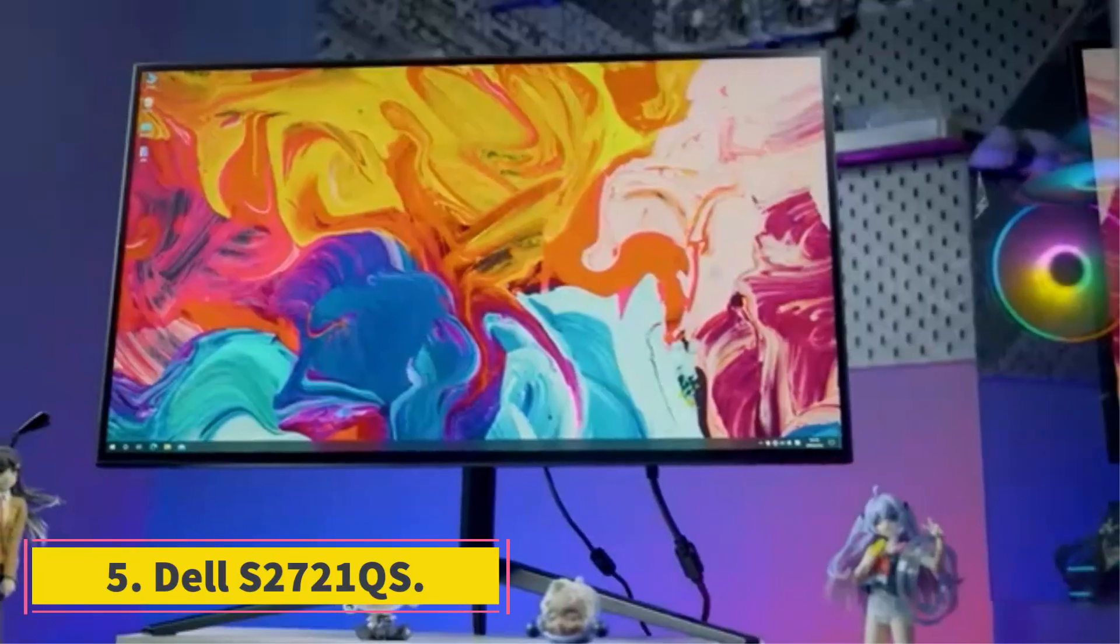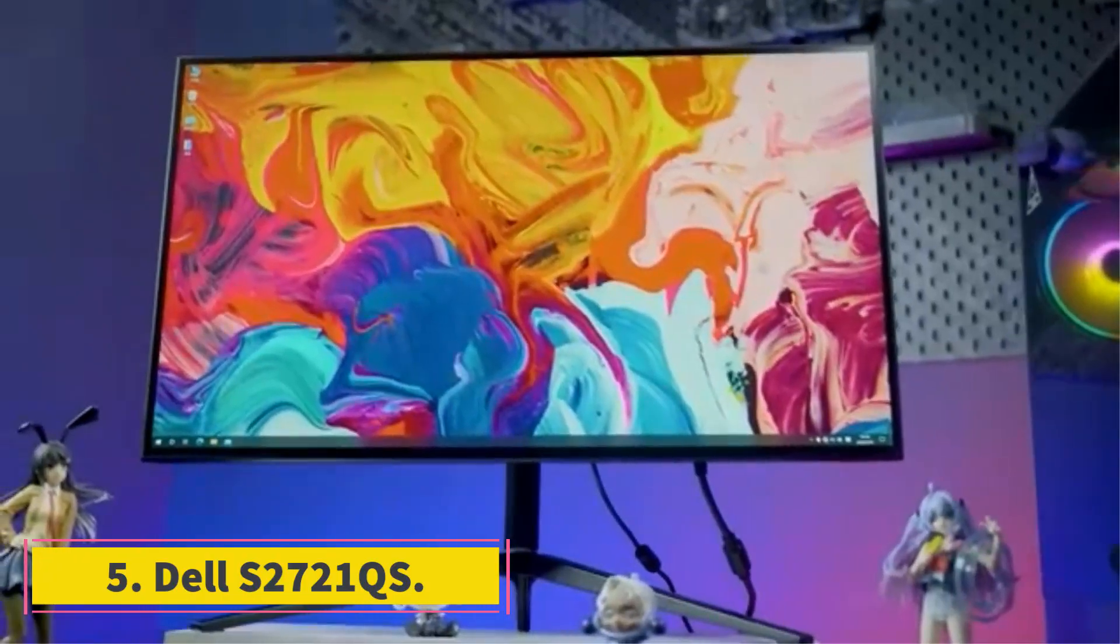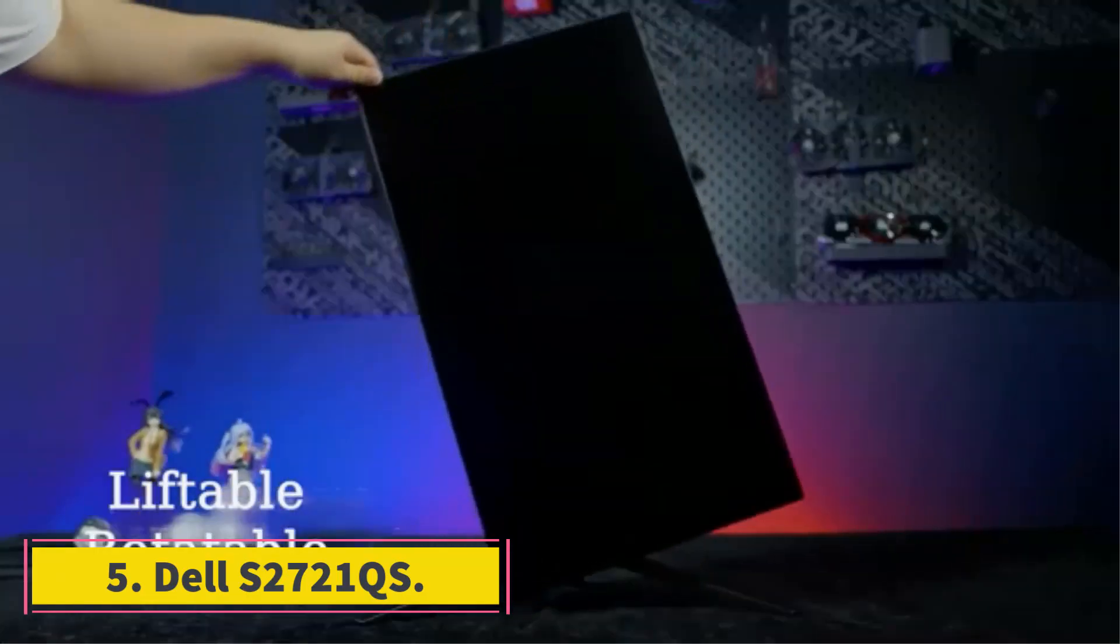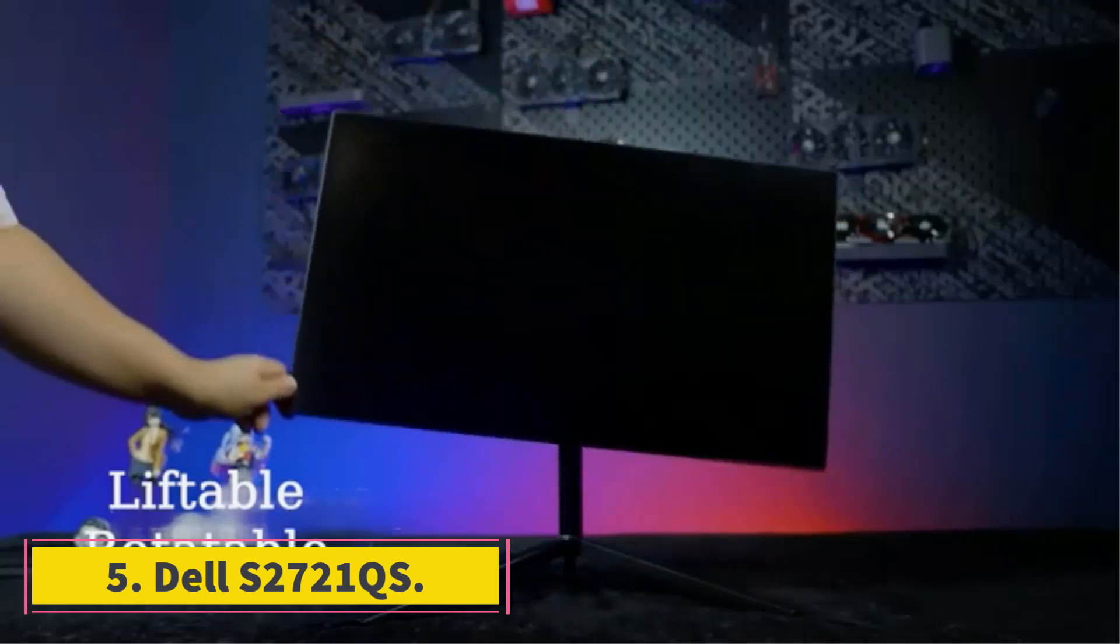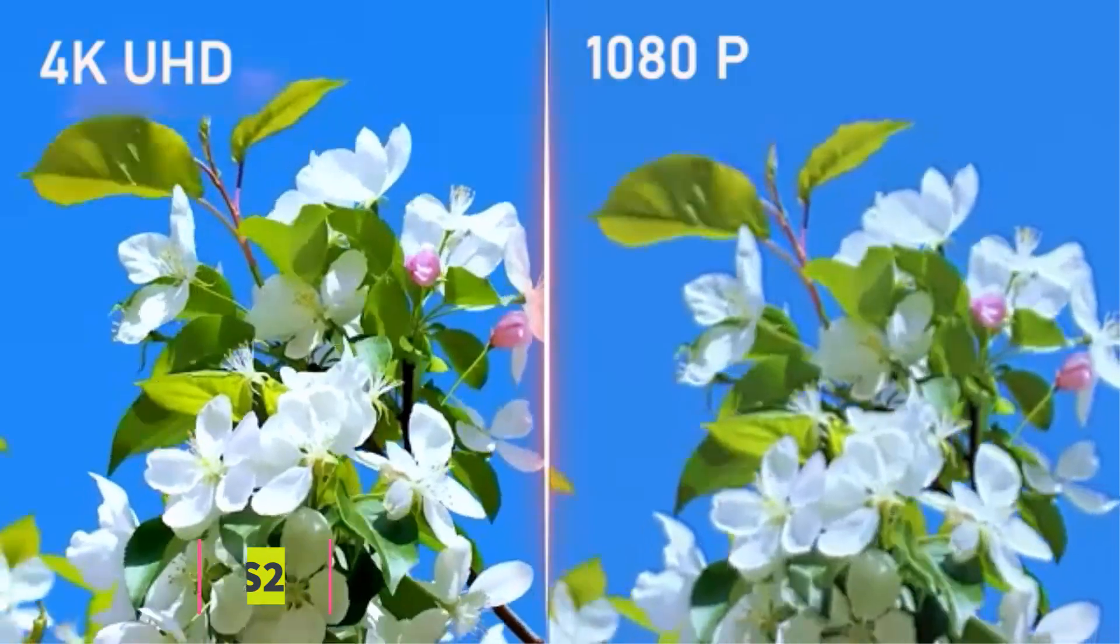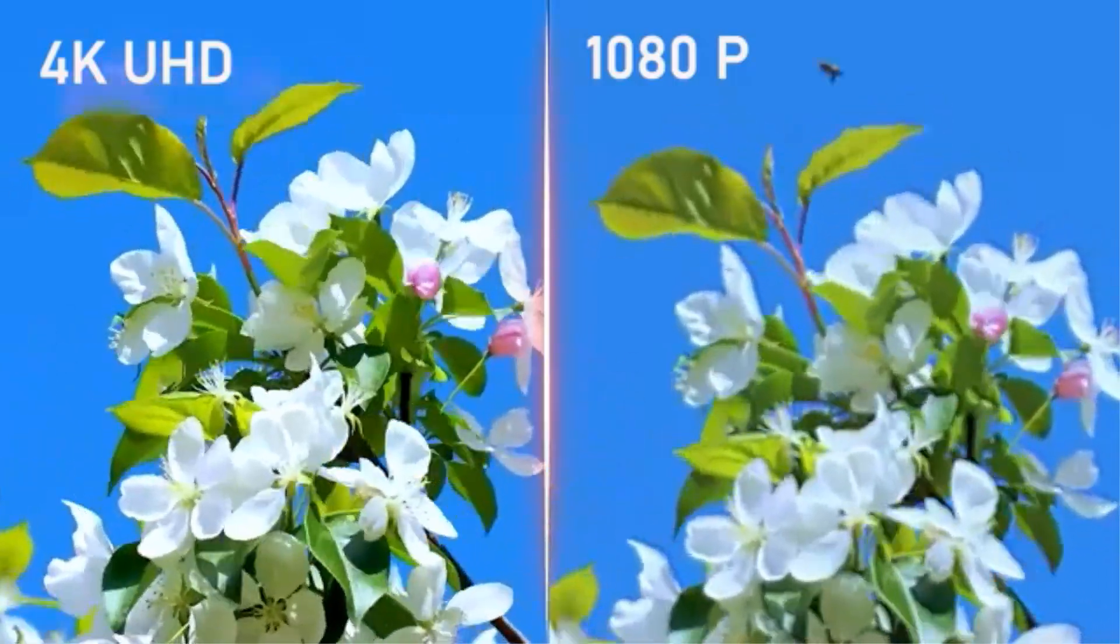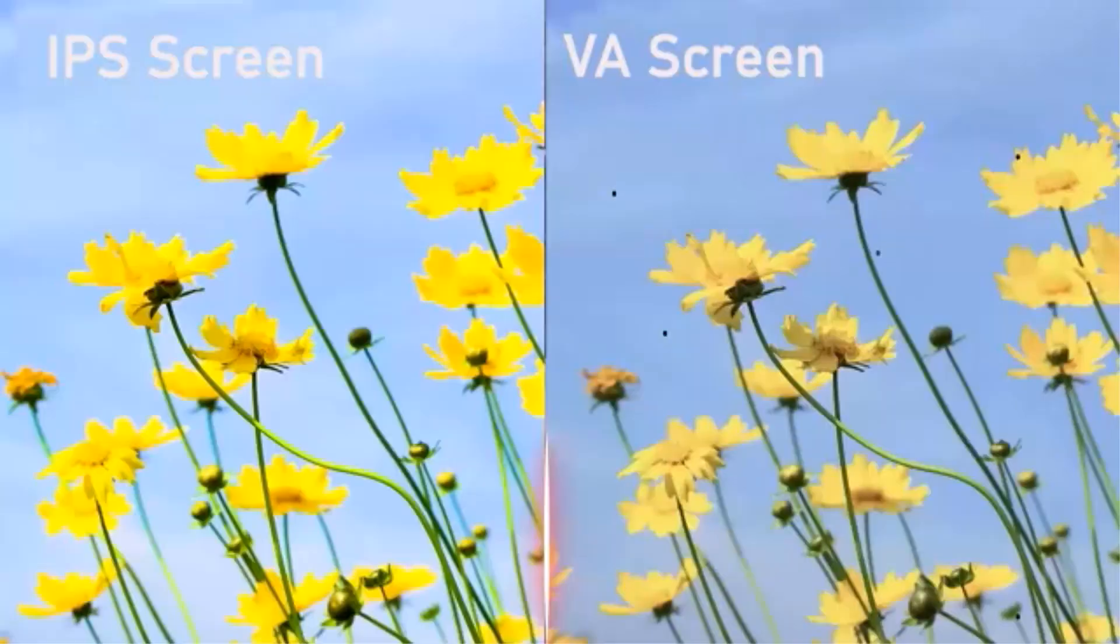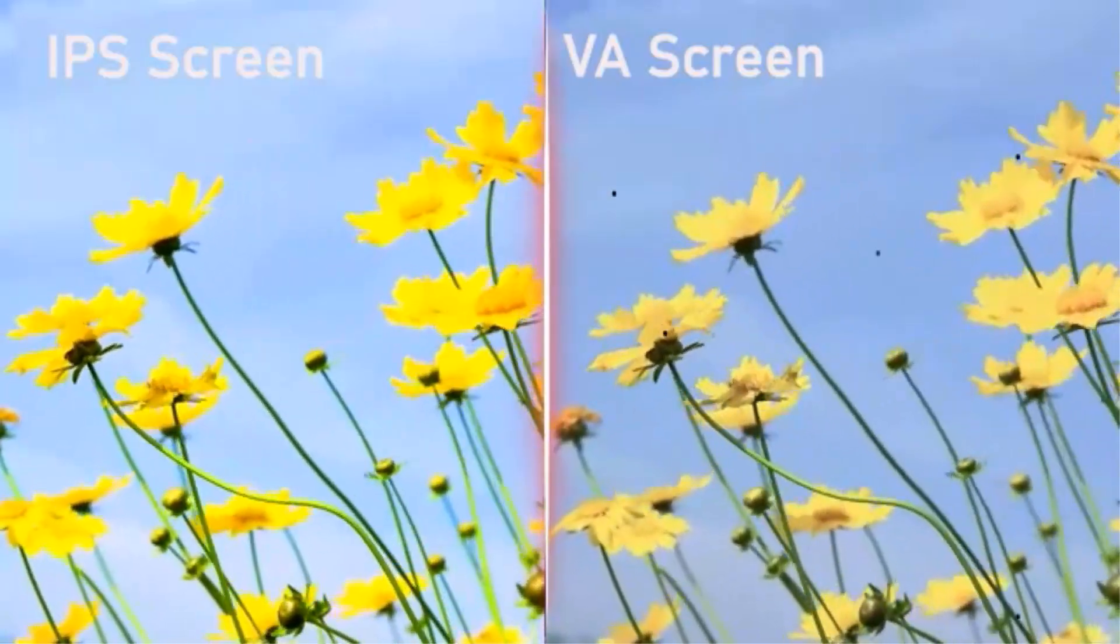Number 5. Dell S2721QS. Should you be looking for something on a budget, then check out the Dell S2721QS.